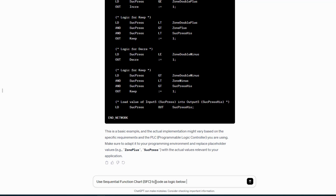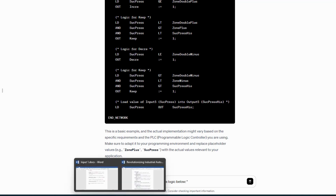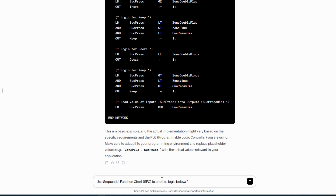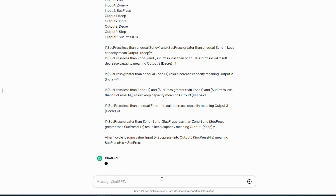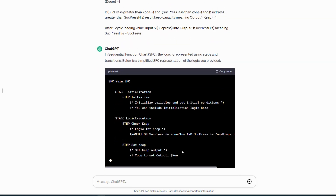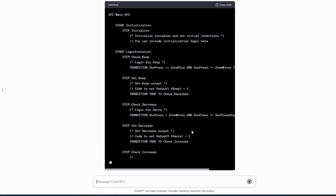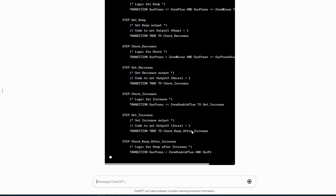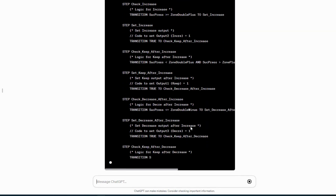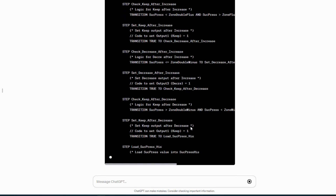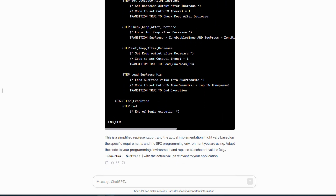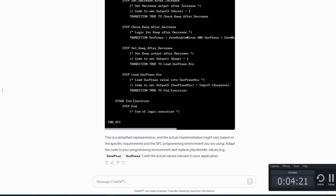3. Function Block Diagram (FBD) — Description: utilizes functional blocks similar to Siemens FBD to enhance code modularity. Usage: suitable for applications requiring modular control functions and code reuse. 4. Sequential Function Chart (SFC) — Description: represents sequential processes, beneficial for industrial process control. Usage: particularly useful for programming sequential processes in industrial automation.